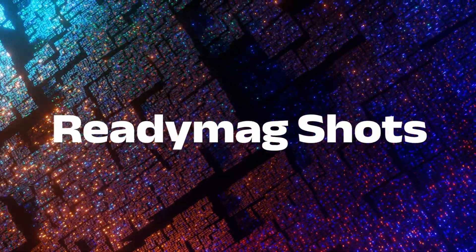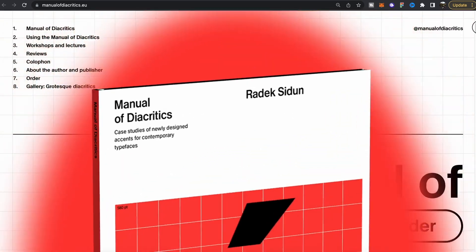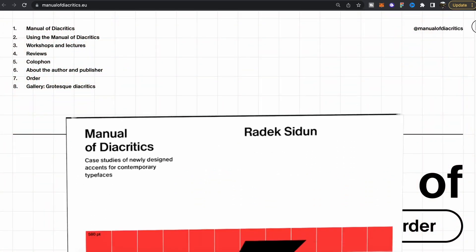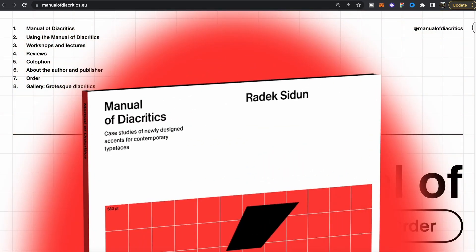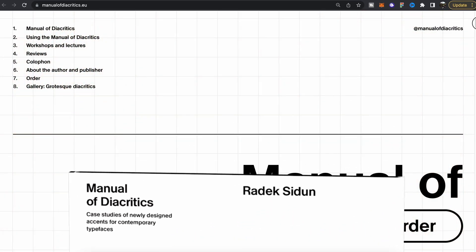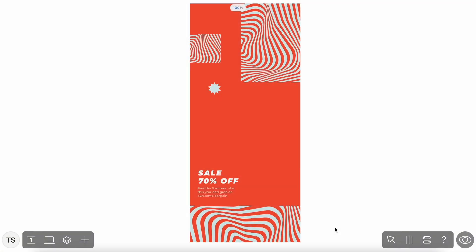The next feature we're going to look at is the Readymag Shots feature, which helps us create something that is a hallmark of professional and up-to-date websites these days — animated video integrated onto our web pages. It's being used for all kinds of different website projects, and again with Readymag it's really quick and easy to do. I want a portrait clip to help boost this web page.